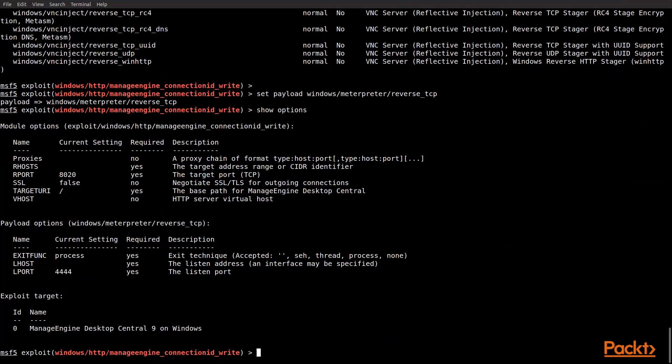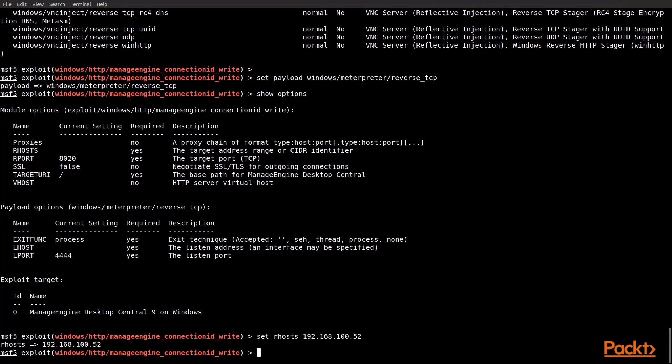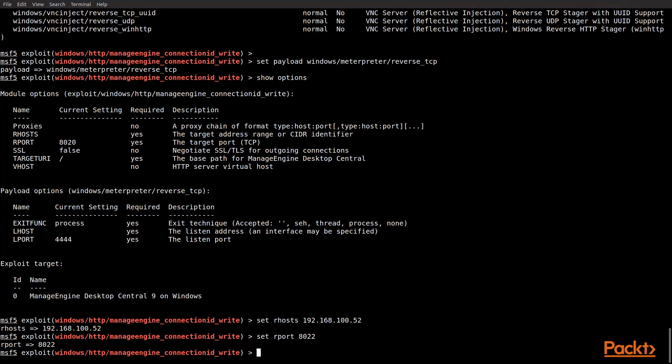So, we're going to need to set our hosts. We're going to need to set the LHOST so it knows where to talk to. So, let's set the RHOST first. We're going to use one of our exploit machines, which is at 192.168.100.52. It happens to be a Windows box. And when we were doing the scan, if you saw, it was actually using a different port than what the default port is. So, we're going to go ahead and set that so that it's 8022 instead of 8020.